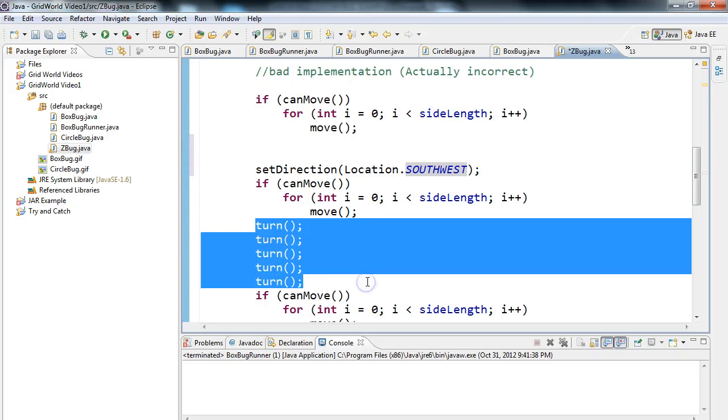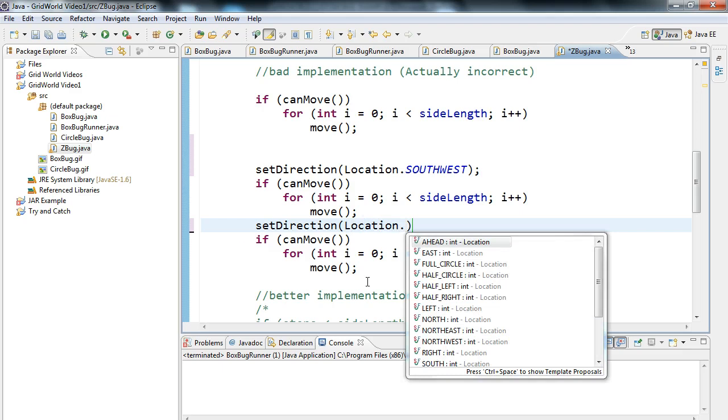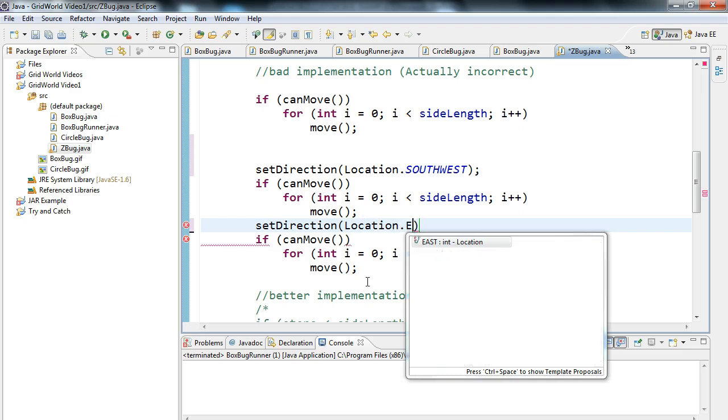Same thing up here, down here, I don't want to call the turn method a whole bunch of times. So I'm going to go setDirection, location, dot, and I'm going to set the direction east.